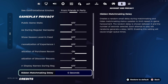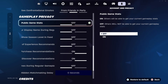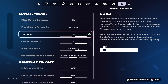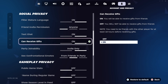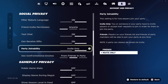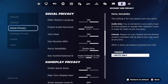Once you've made sure the Hidden Matchmaking Delay is on zero seconds, scroll up until you can see Text Chat. Make sure that Text Chat is actually turned on, because having it turned off will not allow you to turn off parental controls. You also want to make sure that Party Join Ability is set to Invite Only, so no one can join your lobby while you are turning this off, as anyone joining your lobby will mess up the process.